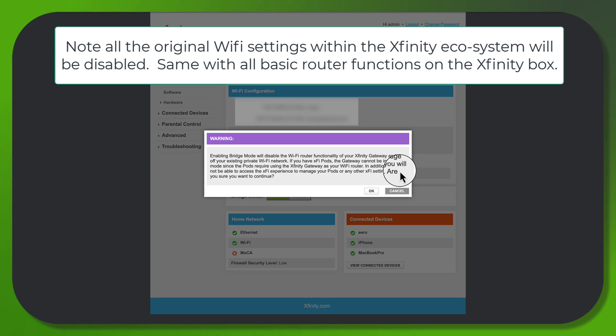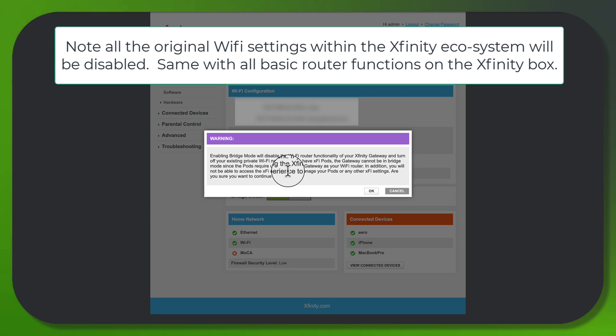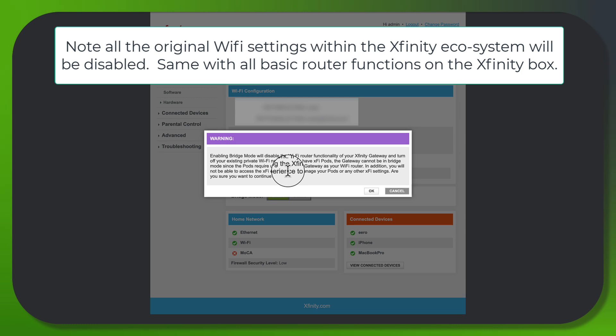Keep in mind, it says enabling bridge mode will disable the WiFi router functionality of the Xfinity gateway and turn off your existing private WiFi network. If you have Xfinity Pods, the gateway cannot be in bridge mode since the Pods require the Xfinity gateway as your WiFi router.